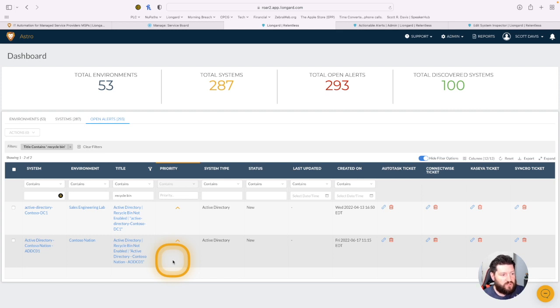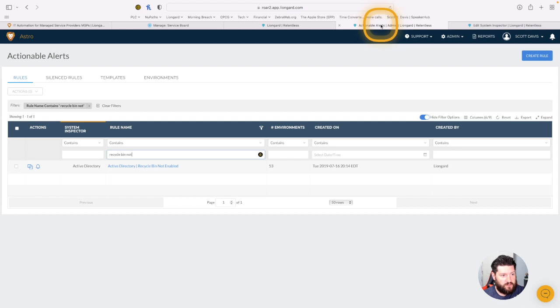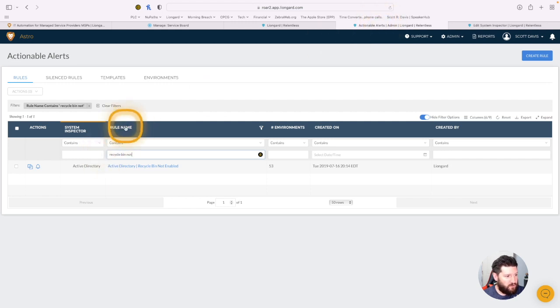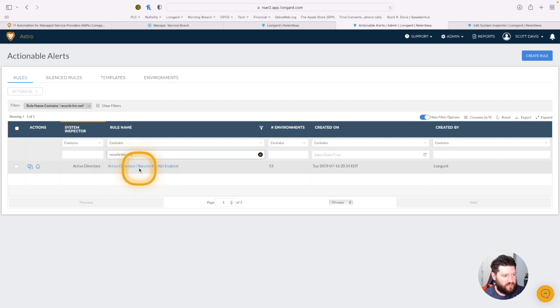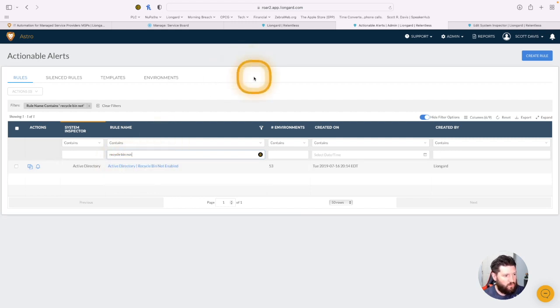So where does it get this name? Well, it starts with actionable alerts. So if we go over to actionable alerts, the rule name is going to make up the first part of that ticket title, or the actionable alert title that you see when the alert is triggered.